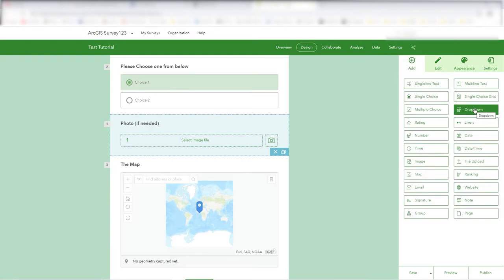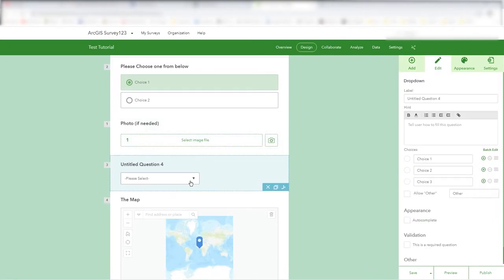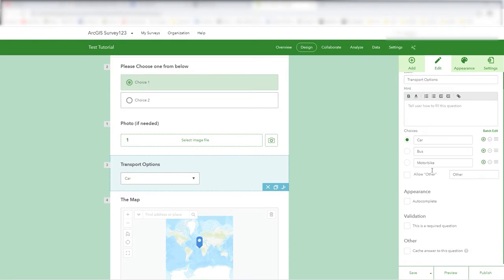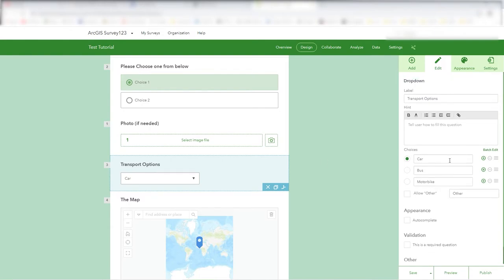We can also add a dropdown. These are the options that will appear in the dropdown list — let's make the options transport-related, calling it 'Transport Options.' You can force a required question with a red star, but if you've set a default it'll be answered anyway, so that's fine.